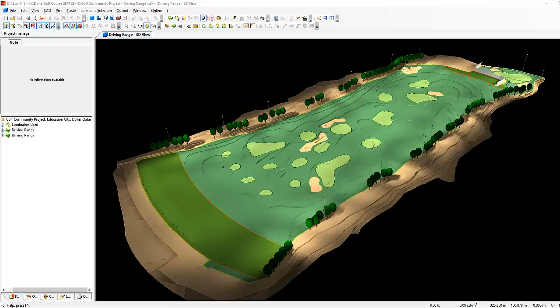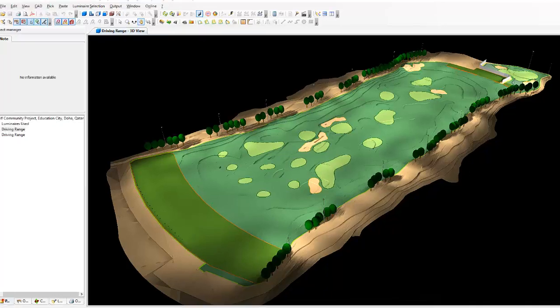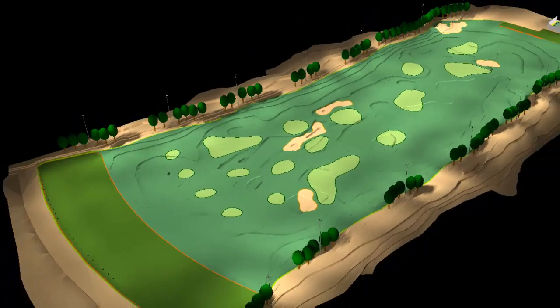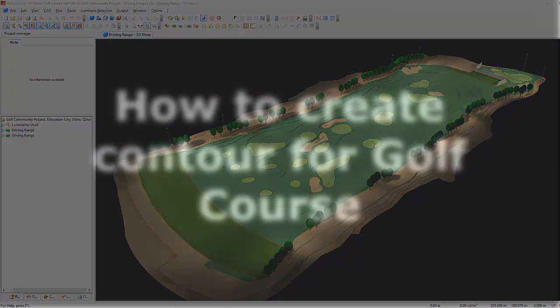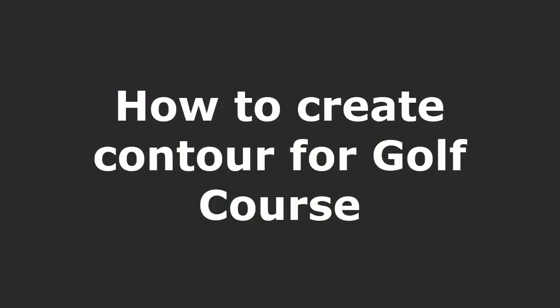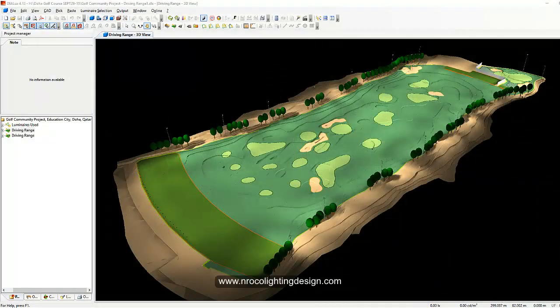Good evening everybody, this is Nelka again. As promised, we will now have another free video tutorial about golf course lighting design. Tonight we will discuss how to create a contour for a golf course.